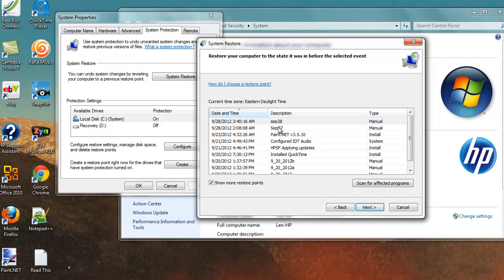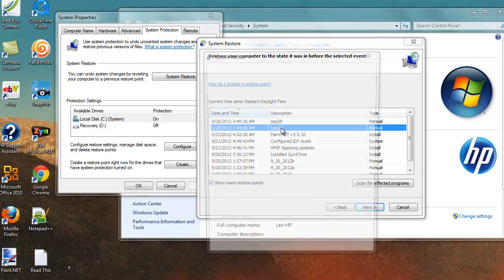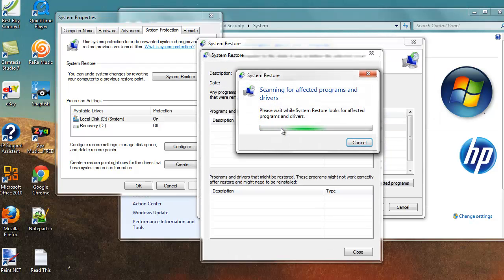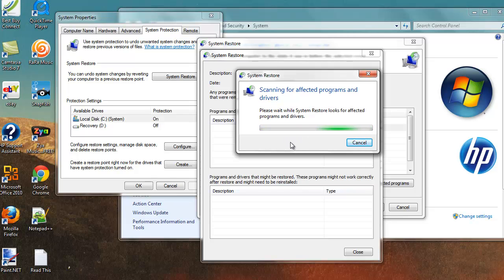But at any rate you can pick an earlier date that your computer was okay. So you want to pick it before the last thing you did. In this case I'm going to go back to September 27th. I've already recorded a video and I'm not even sure if that video is still going to be on here if I do that. Now it's going to scan for any affected programs and drivers. And in my case I'm probably not going to have any because I haven't installed anything since I set that restore point last night.